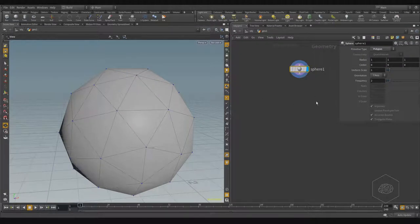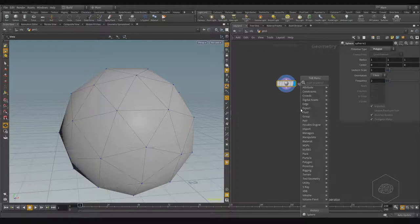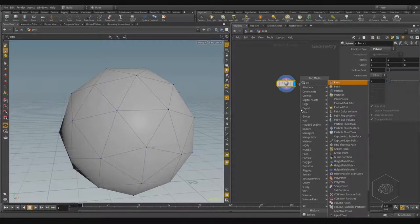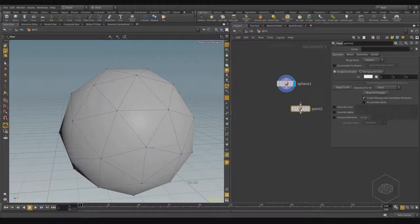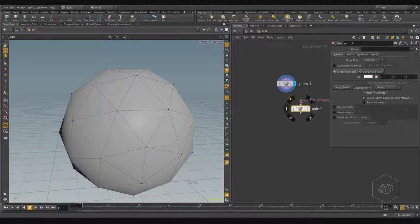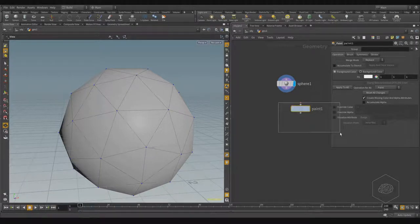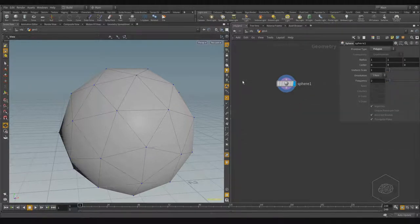We saw in the previous lesson you can use the paint tool to create a mask and selection. Sometimes this is possible, sometimes it's not, and sometimes it's a less ideal way to create a group. We have a group operator for that.